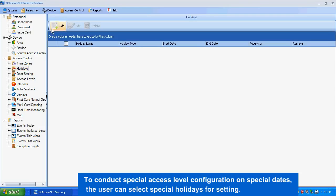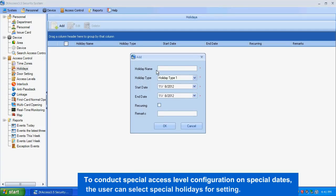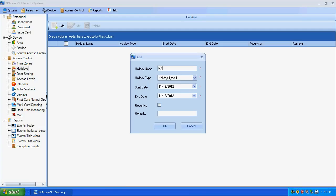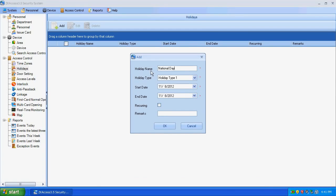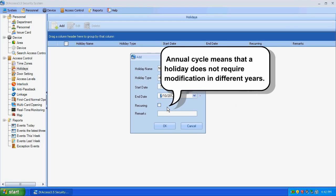For dates, the user can select special holidays for setting. Click Add and input the detailed information. Annual cycle means that a holiday does not require modification in different years.